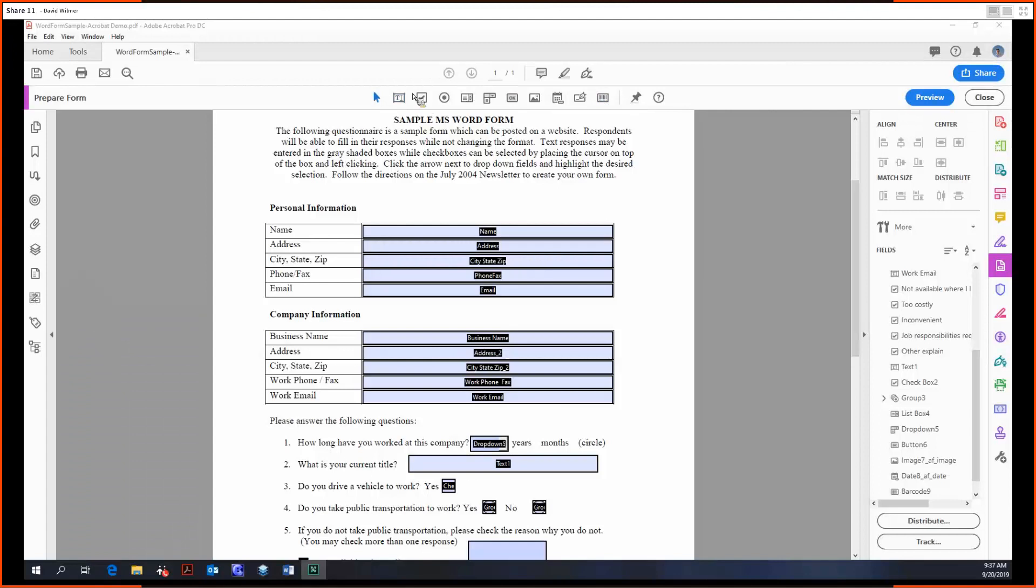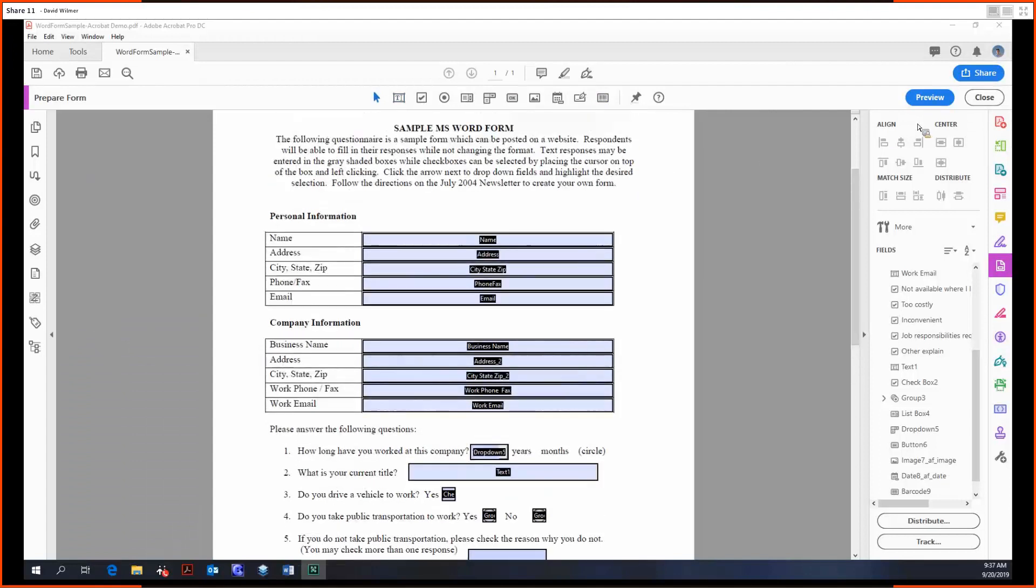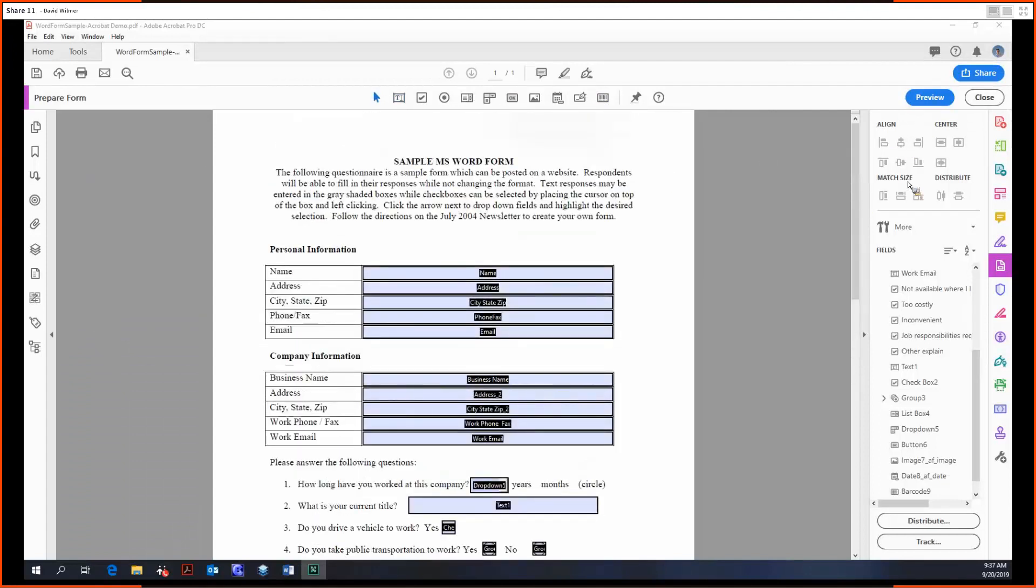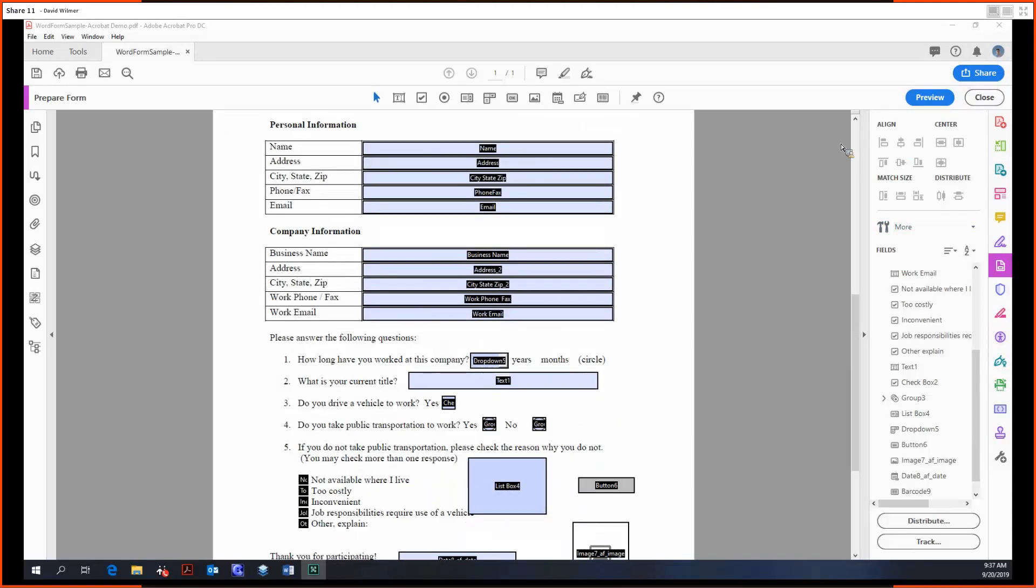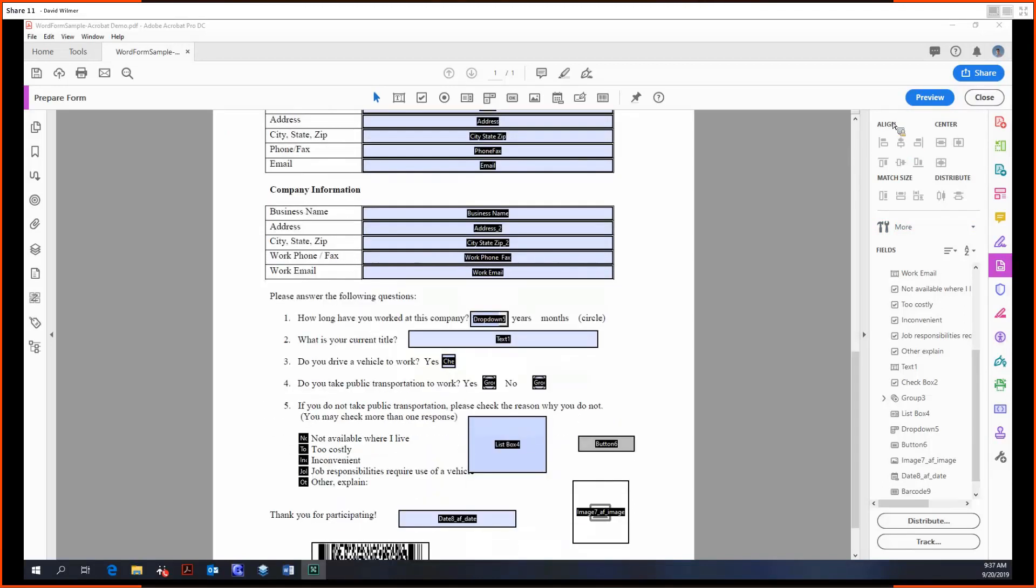It was a pretty quick overview. Now we're going to be looking at some of the more advanced options on the right-hand side within Prepare Forms. Starting off, we're going to look at the align, center, match size, and distribute tools.